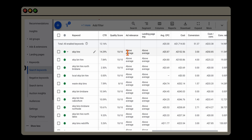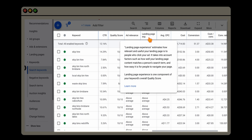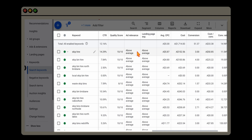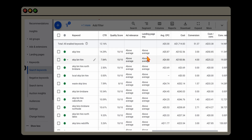The landing page experience takes into account how relevant and useful your landing page is relative to the initial search term. Google isn't only interested in the ad — it's also interested in the landing page, including factors like how easy it is for people to navigate, looking at your design and UX principles. So if your quality score is low and you have above-average ad relevance but below-average landing page experience, you know to focus on the landing page. If it's the reverse, you focus on the ads.